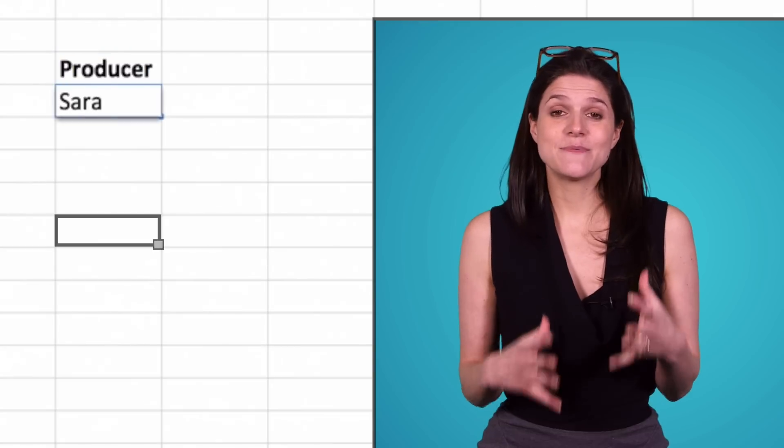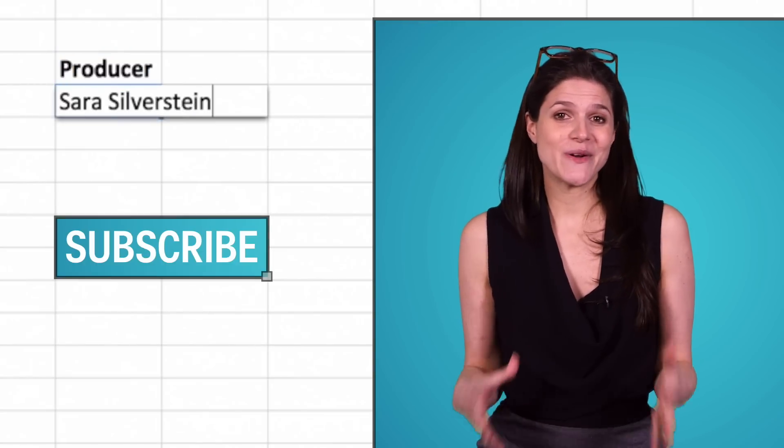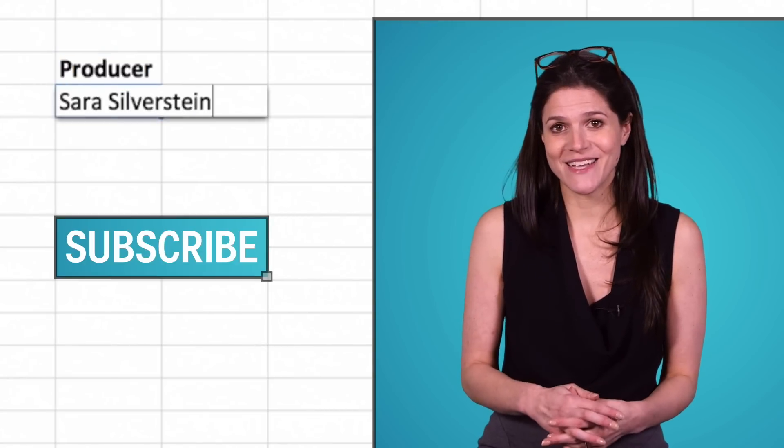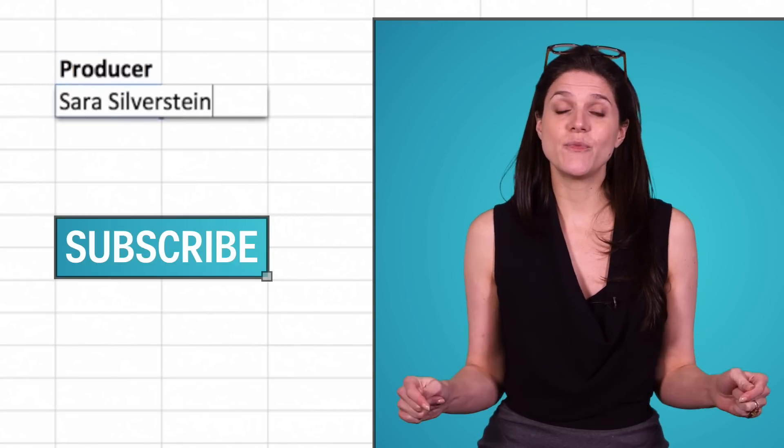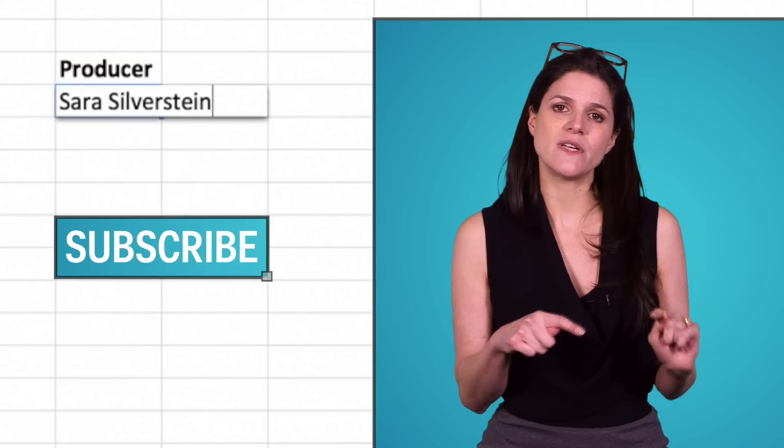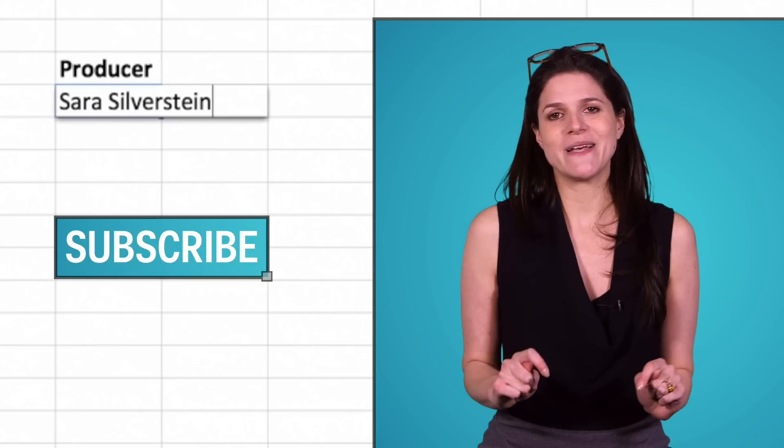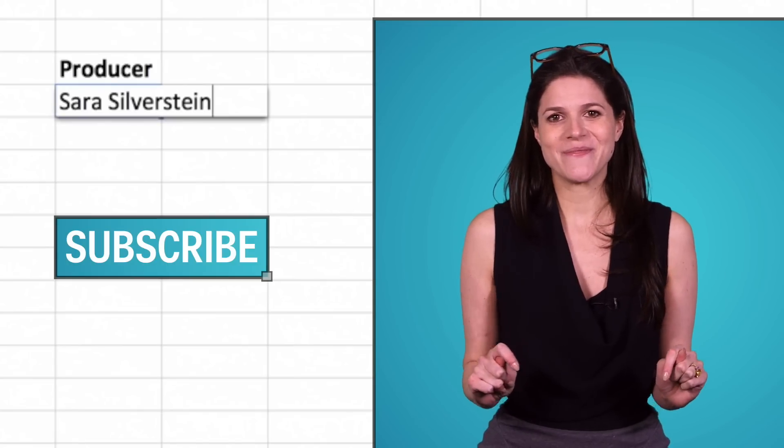And please subscribe if you haven't already so that you don't miss any of my Excel videos, and if you put your requests for videos in the comments section below, I will do my best to get to them.